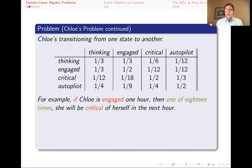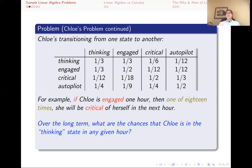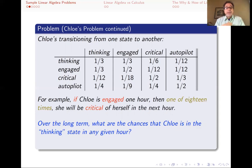So that's the data we're given. What kinds of questions could you be asking? Here's one question: over the long term, what are the chances that Chloe is in the thinking state in any given hour? If you're walking down the street and you run into Chloe, what should you bet in terms of her state? How often is she going to be thinking about something interesting? That's one kind of question.